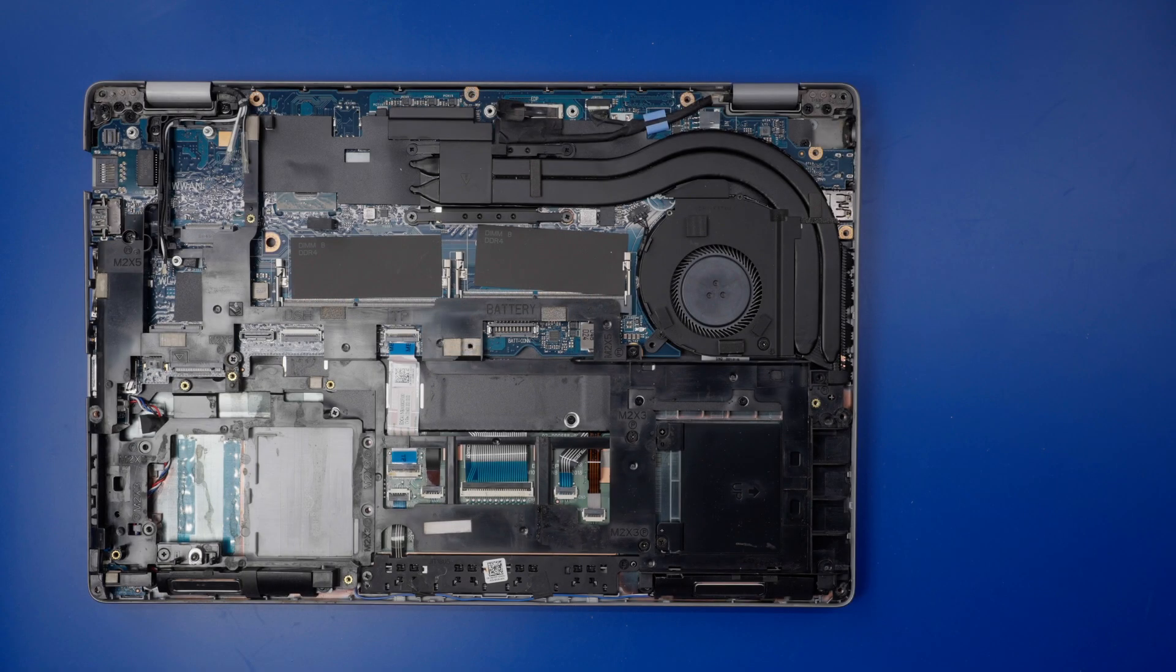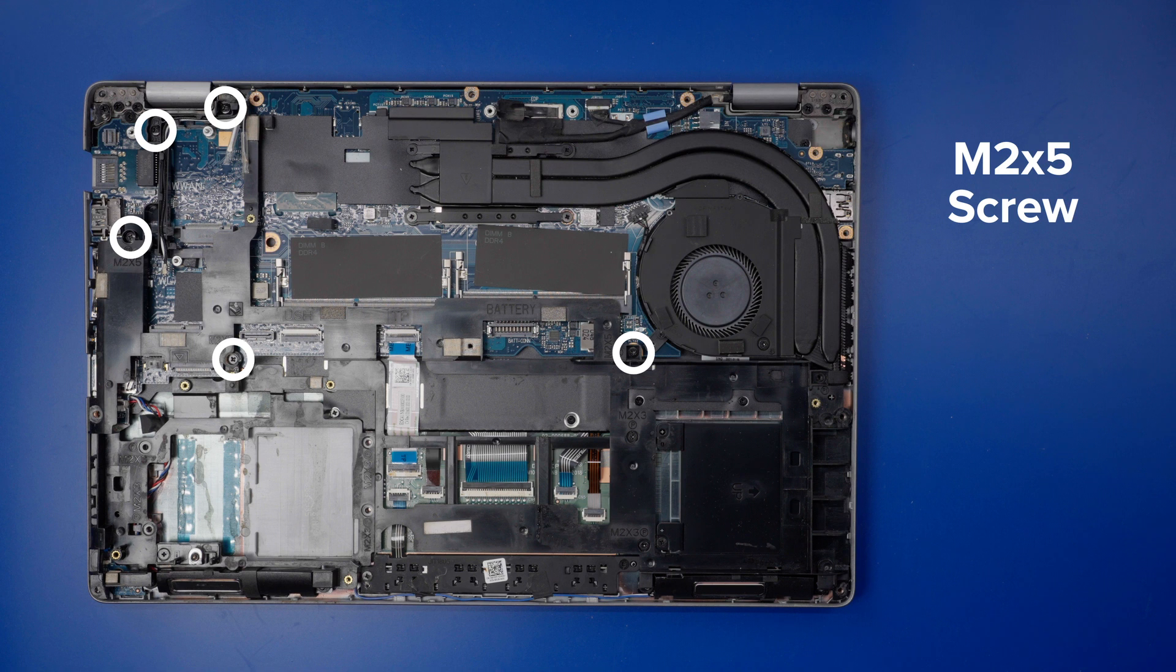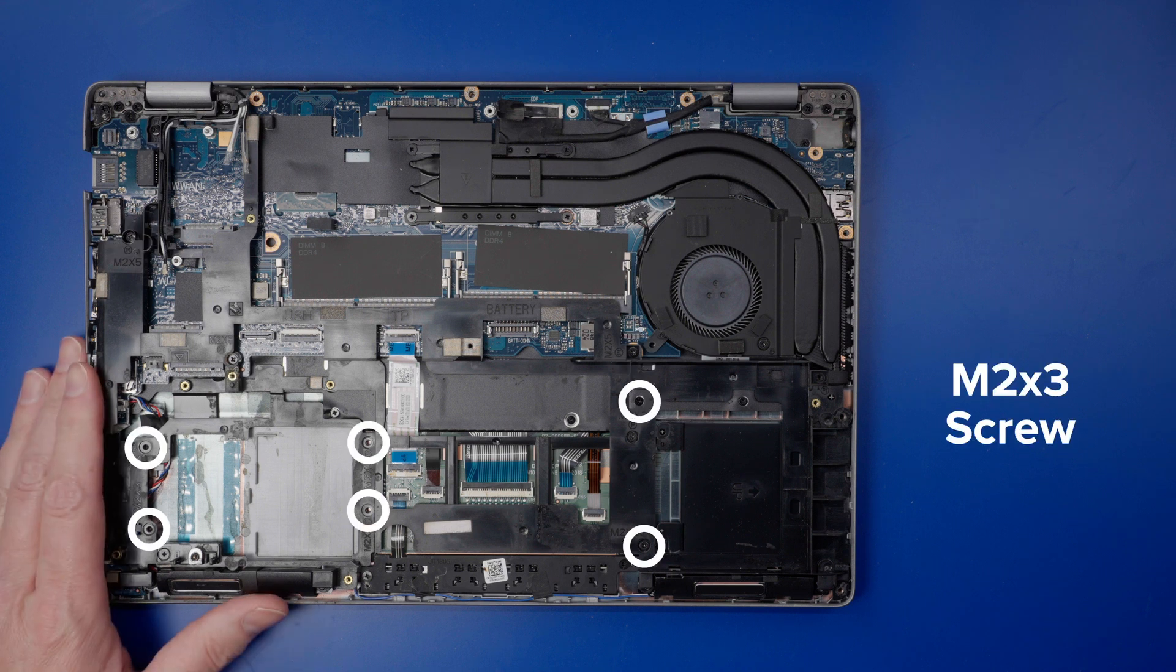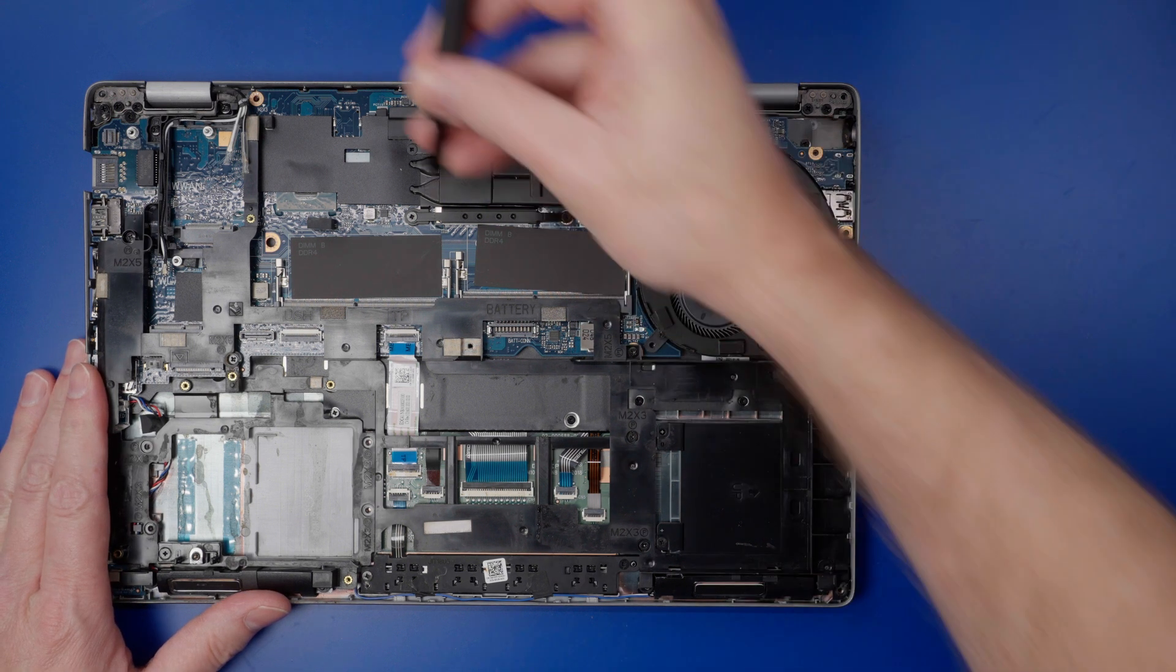To remove the inner frame, unscrew the five M2x5 and six M2x3 screws that secure the inner frame to the computer.